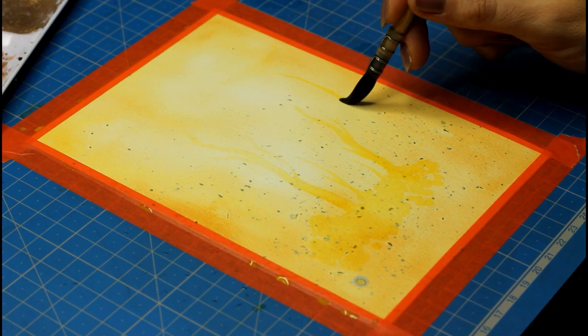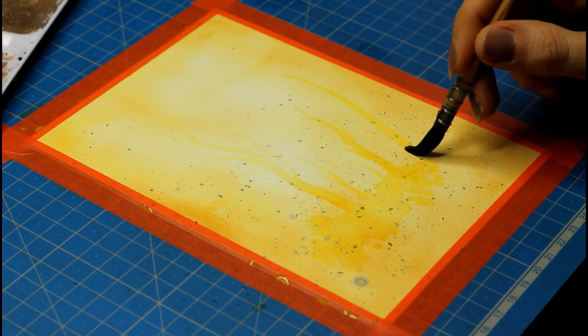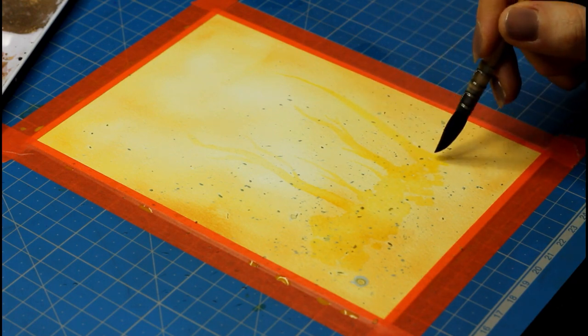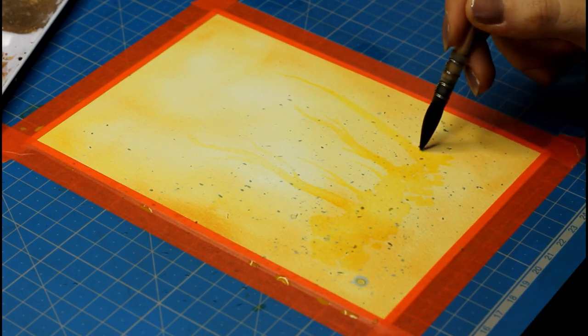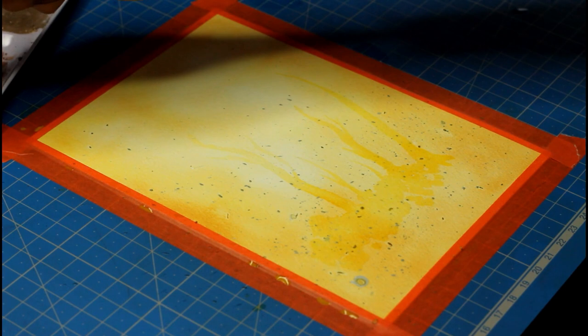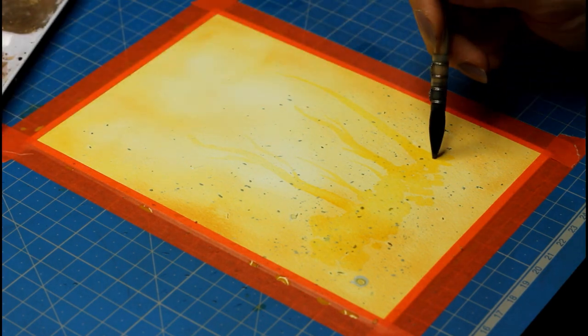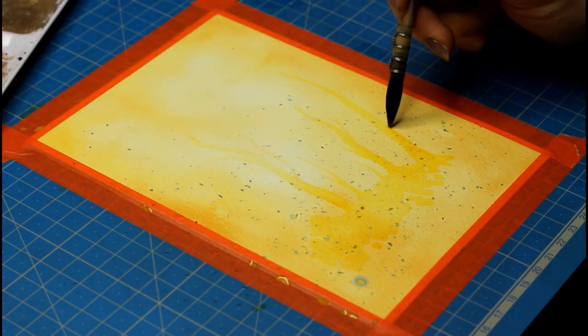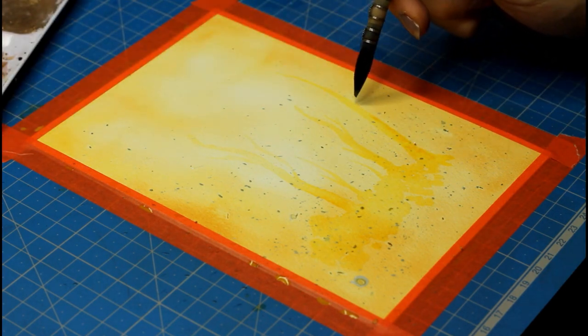Then, because it dries really fast, I trace some branches and then I add a bit of my gold ochre on one side of the tree and at the bottom also, to create a bit of interest there.